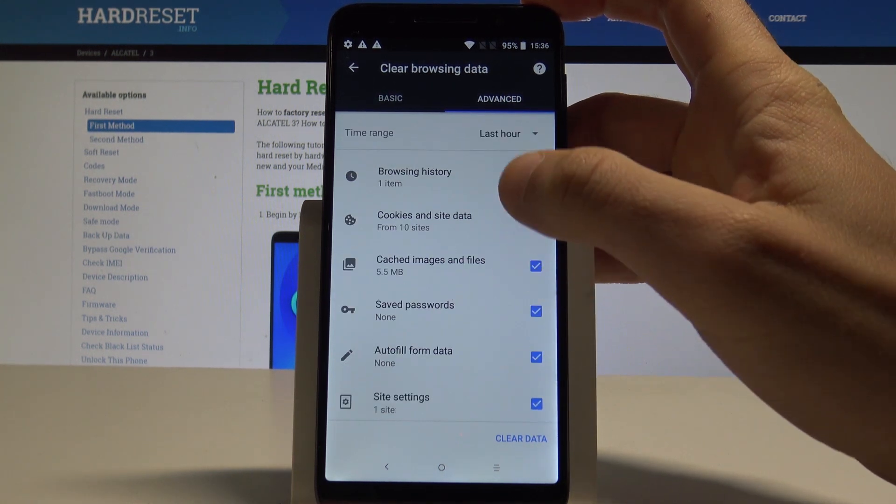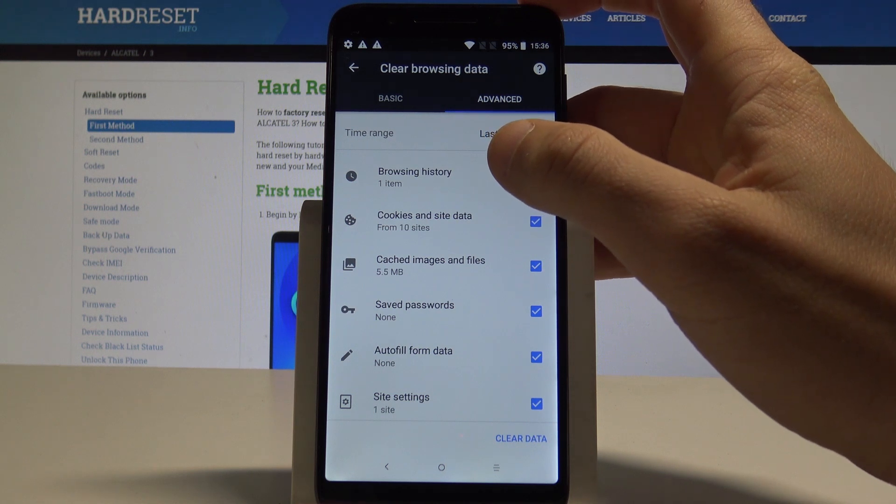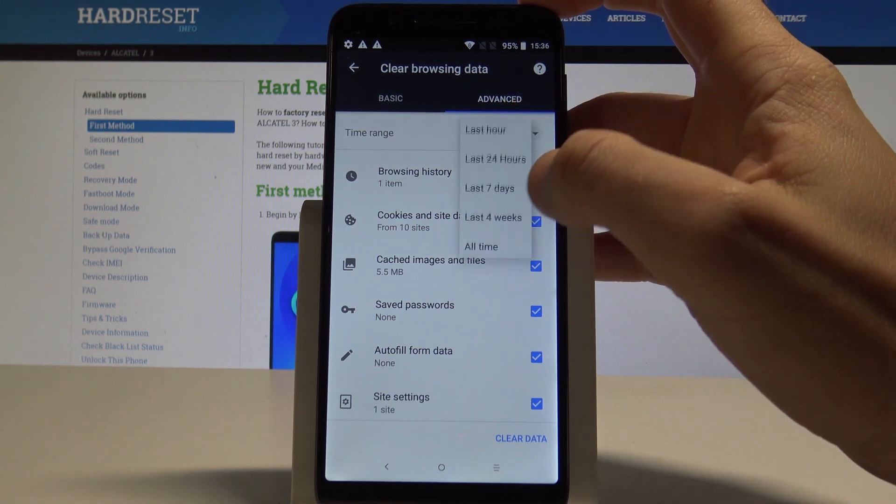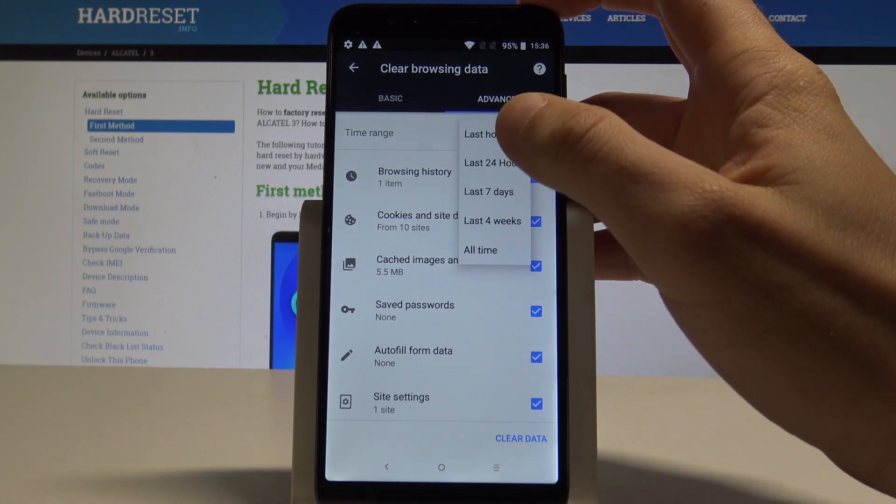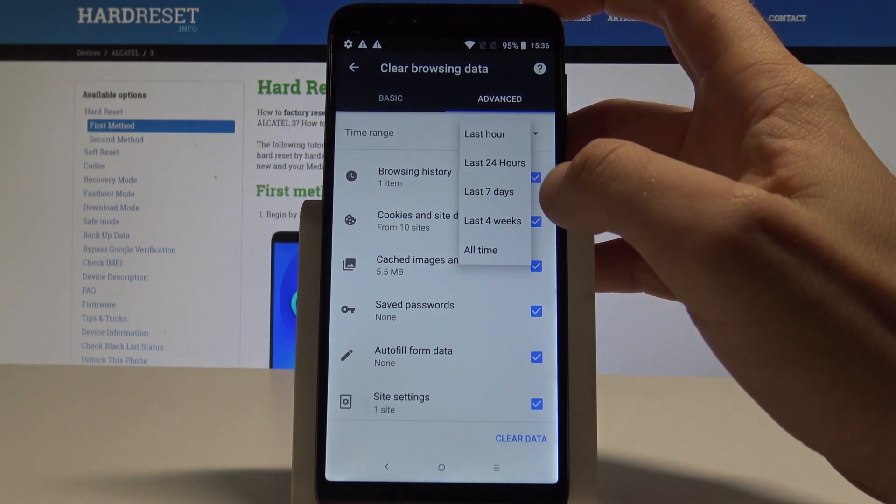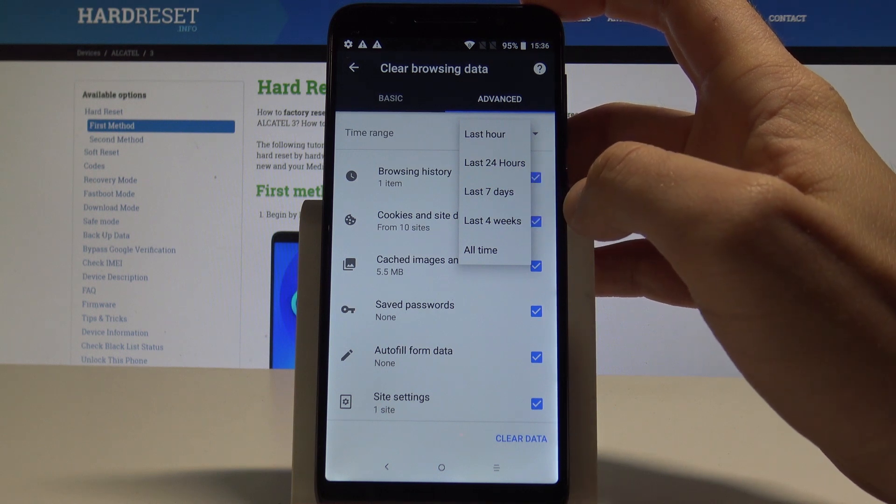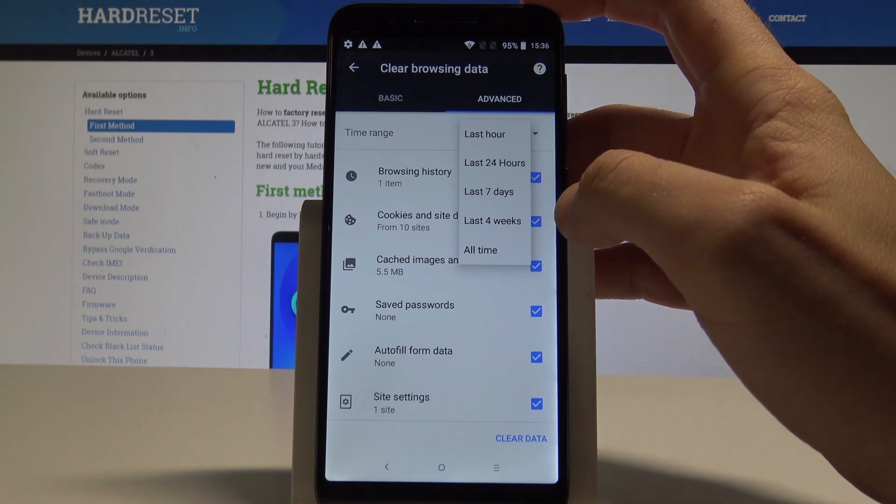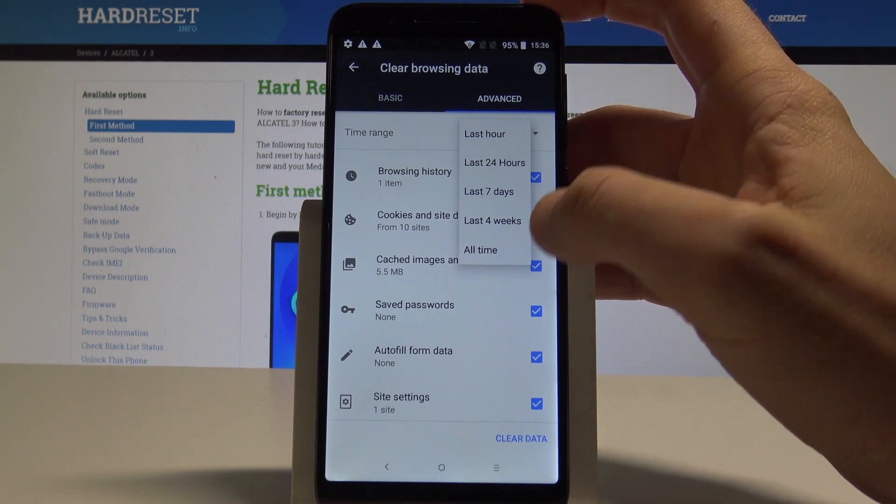So you can also use here the time range so you can clear all data from last hour, from 24 hours, from last 7 days, last 4 weeks or from all time.